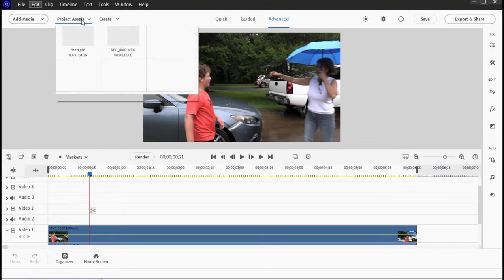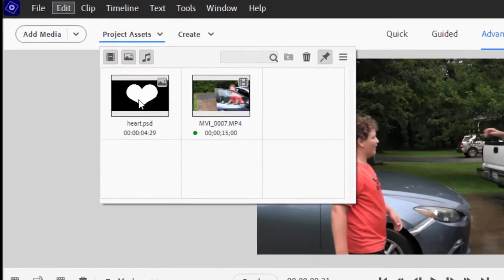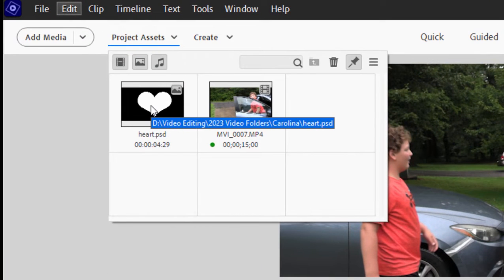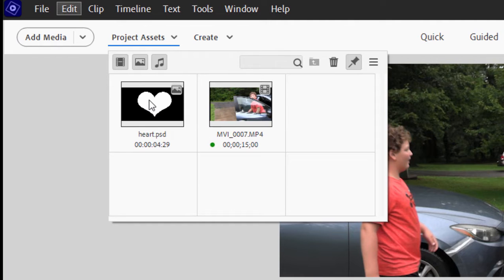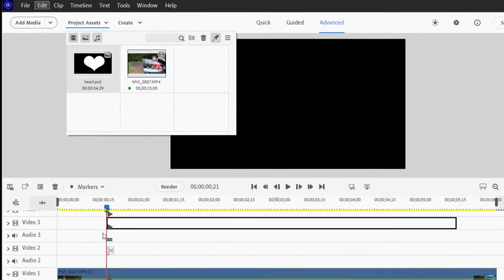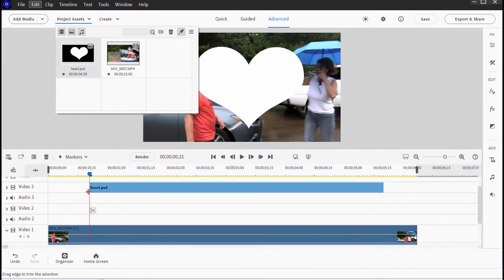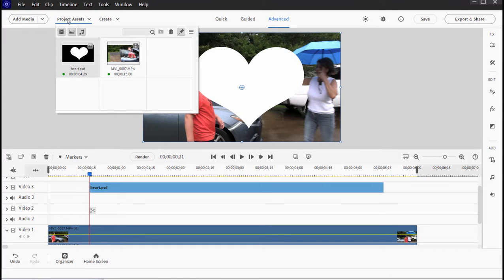Now to create the track I do need a white object and I have here a heart that I created in Photoshop Elements that has no background, so in other words it is transparent around the heart. There it is.